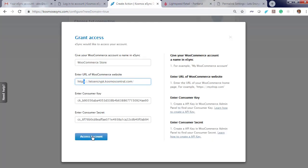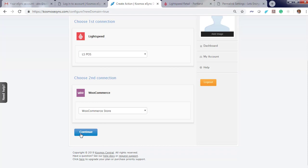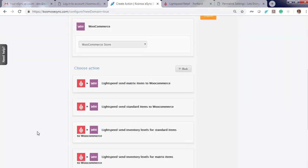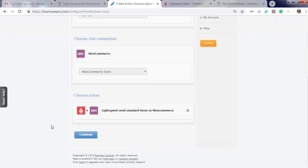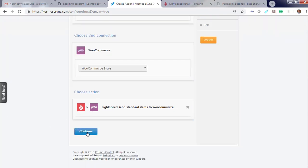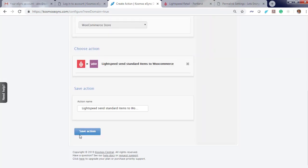Now, time to grant access. Lightspeed, WooCommerce, Continue. At this point, you can add the actions that you would like to use for your integrations. I suggest send standard items to WooCommerce first. Continue.